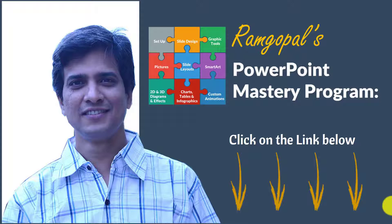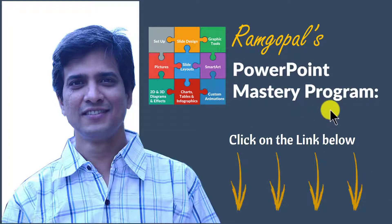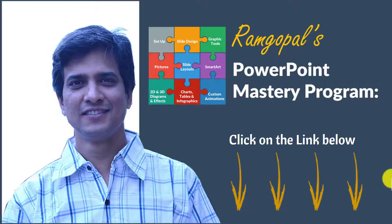That is why I created Ramgopal's PowerPoint Mastery Program. It is arguably the most comprehensive and creative PowerPoint training online. Whether you are a rank beginner or an advanced user of PowerPoint, the program will take your skills to the next level. You get step by step video tutorials, downloadable files, exercises, resources, checklists and quizzes that help you use PowerPoint creatively to get business results.